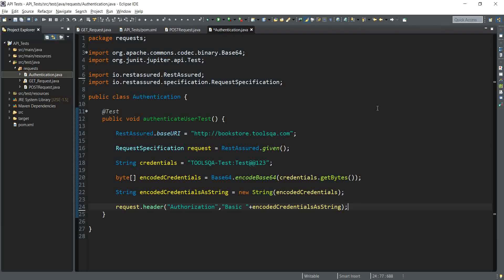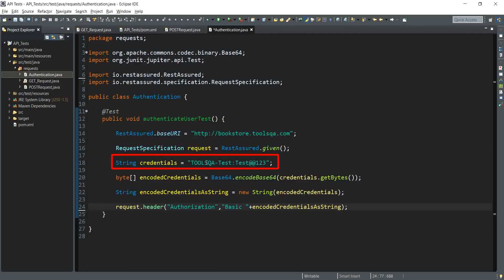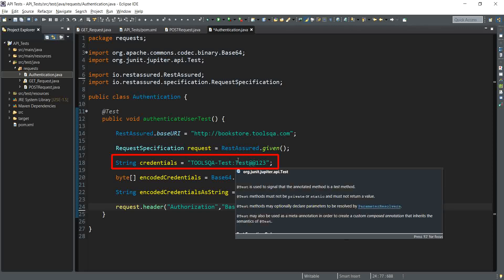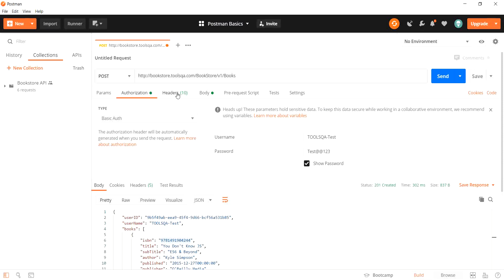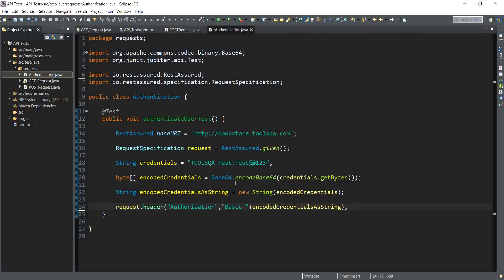To take a brief overview of what we have done, let's compare the REST Assured code with Postman. In Postman we specified the basic authentication type along with username and password as credentials, and in the headers section we set the header name as 'Authorization' followed by the phrase 'Basic' and the encoded credentials. Similarly, here in REST Assured we specified the request header with 'Authorization' as the header name followed by 'Basic' and the encoded credentials passed as a string.